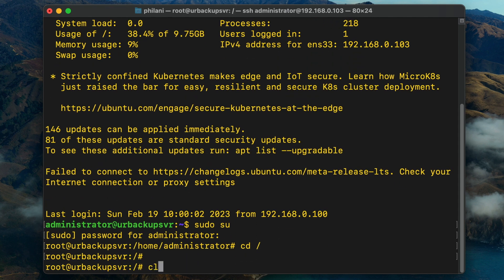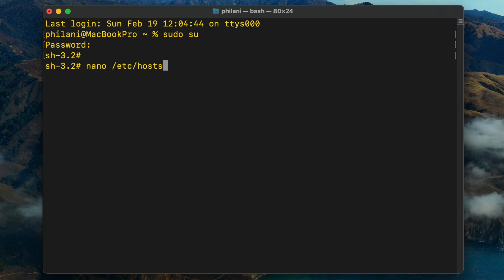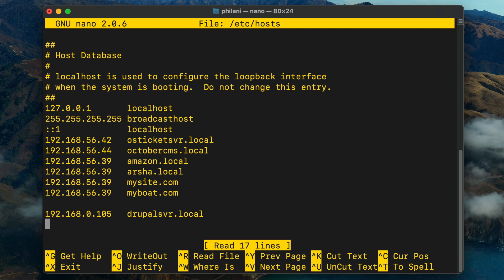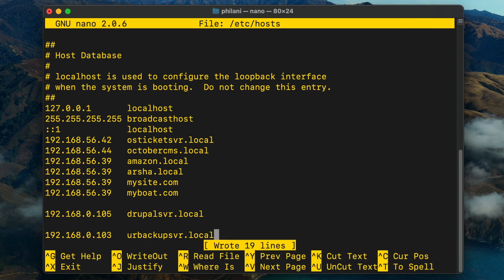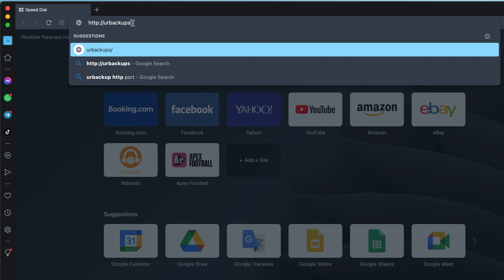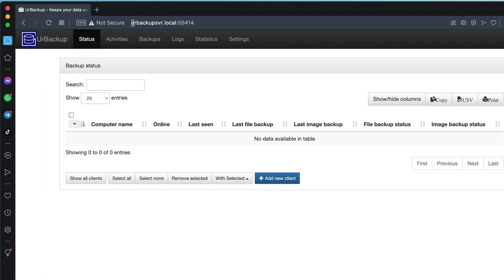The next thing I'm going to do is open up the host configuration file on my MacBook. Run the command sudo su and then type nano /etc/hosts. In the hosts file, I'm going to add an entry: 192.168.0.103 pointing to urbackup-server.local, so that anyone wanting to access the system can simply type urbackup-server.local. Save and close the file, then open a new browser window and type http://urbackup-server.local:55414. You should now see the URBackup dashboard.